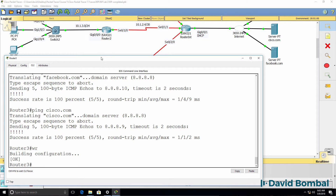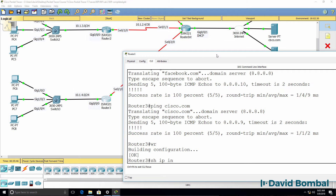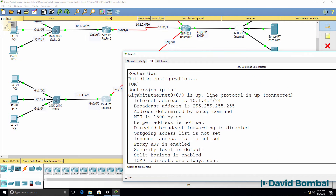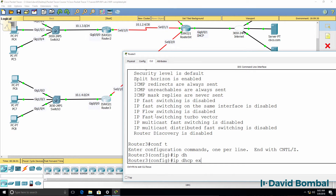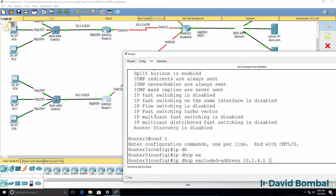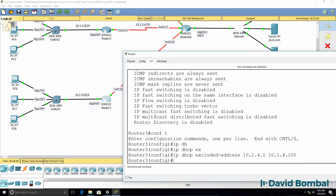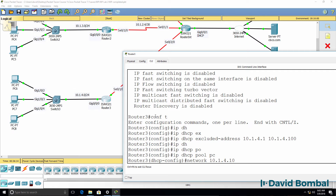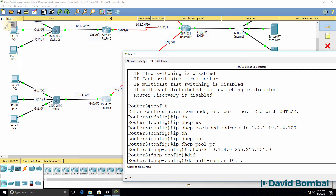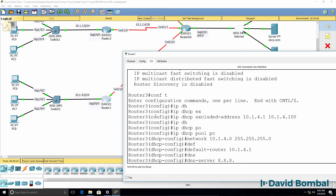Now repeating the process on router 3. Show IP interface reveals the IP address configured on this interface — 10.141.x.24. IP DHCP exclusion range: 10.141.10 to 10.141.100 — you don't have to use that exact range. IP DHCP pool PC, network 10.141.141.0 slash 24 mask. Default router is the local router, and DNS server is Google.